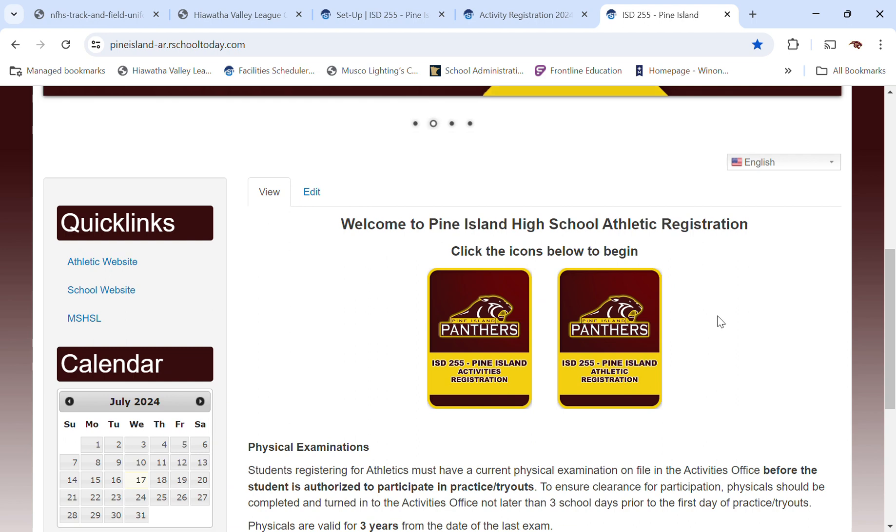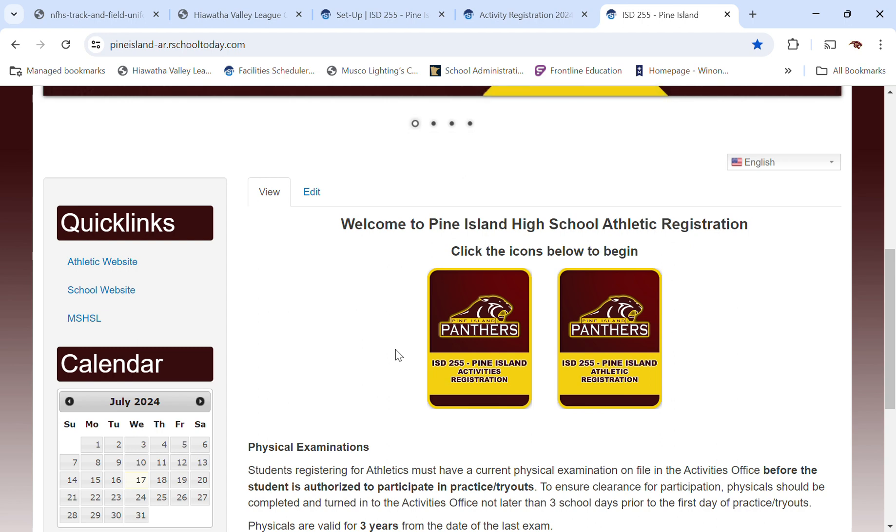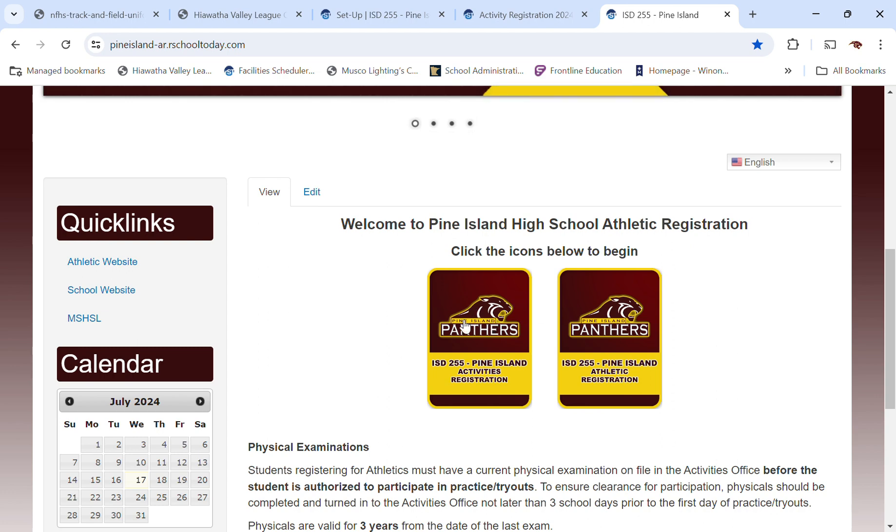One for Athletic Registration. This would be for all of our sports, and then there's Activities Registration. This would be things like all of our things that would not be sports, such as, well, I shouldn't say sport. We've got dance and cheer on here, but those are not high school league activities.